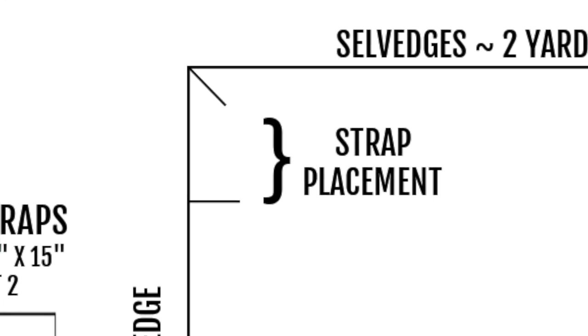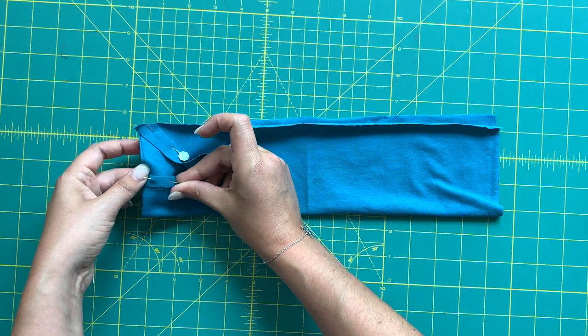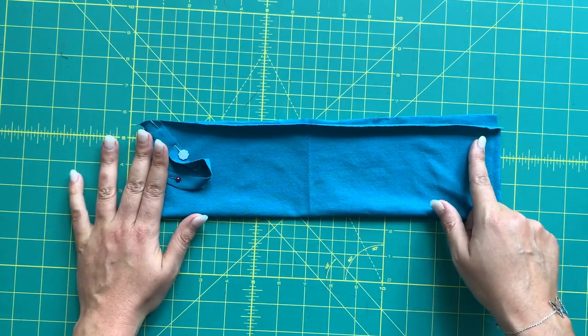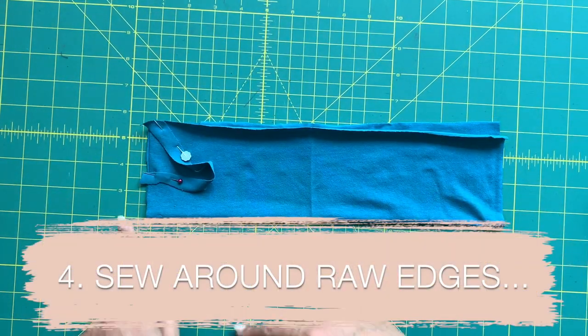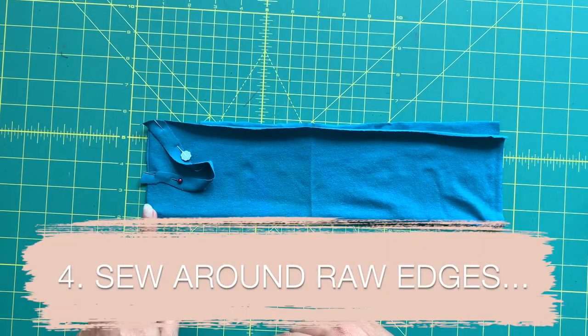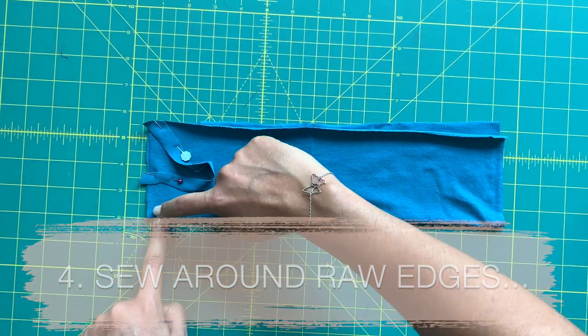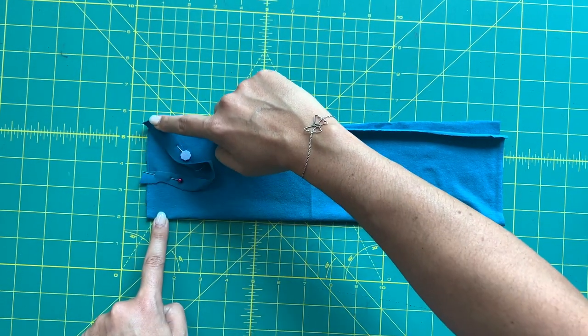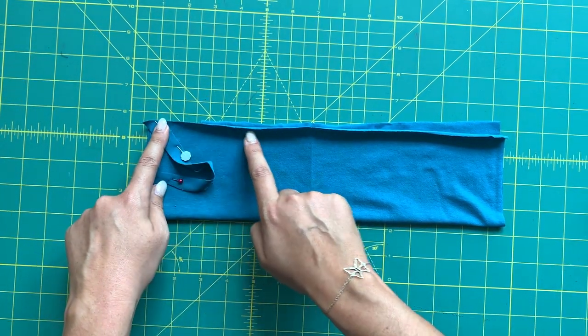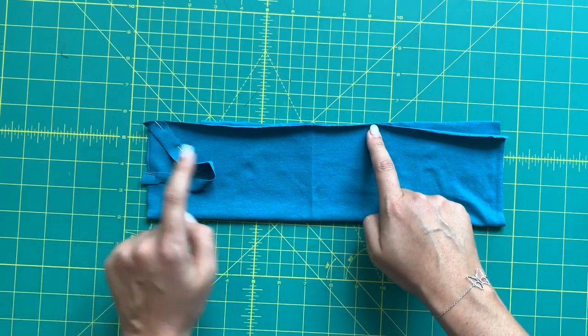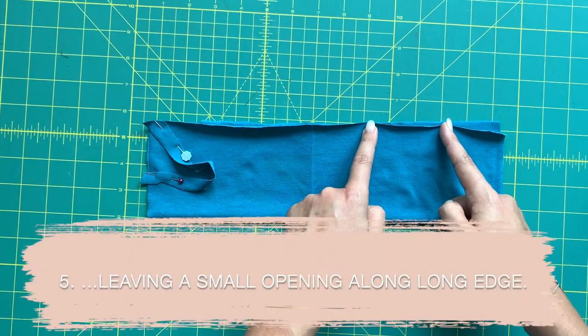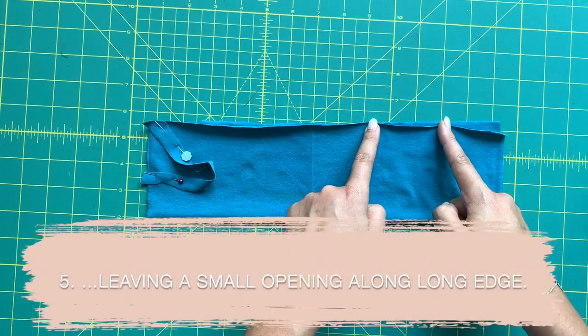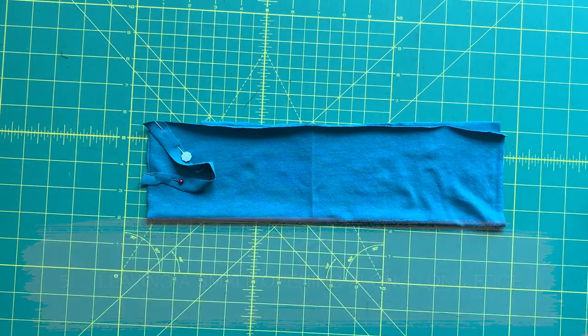Using quarter inch to half inch seam allowance, you're going to come up this short edge. You are going to stitch three quarters of the way down to here, leave an opening somewhere along this end—remember we have our other strap pinned in over here somewhere.